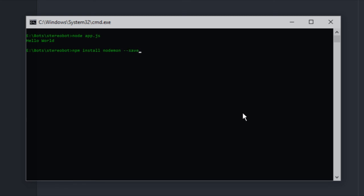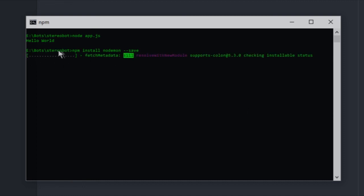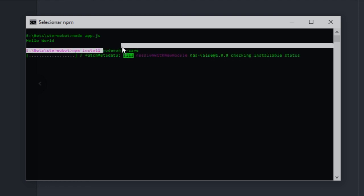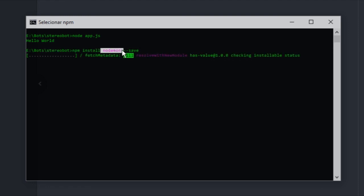And then just write --save so it will save this package. You hit enter, it will download this nodemon package and add it into your application. Just a little description of what nodemon is. Nodemon is a package that reruns the application every time a change happens.